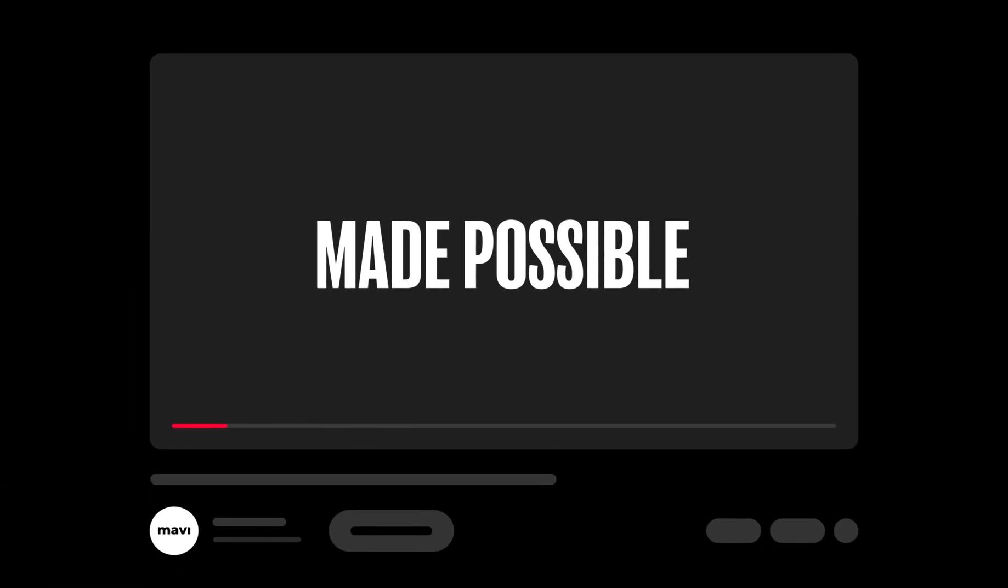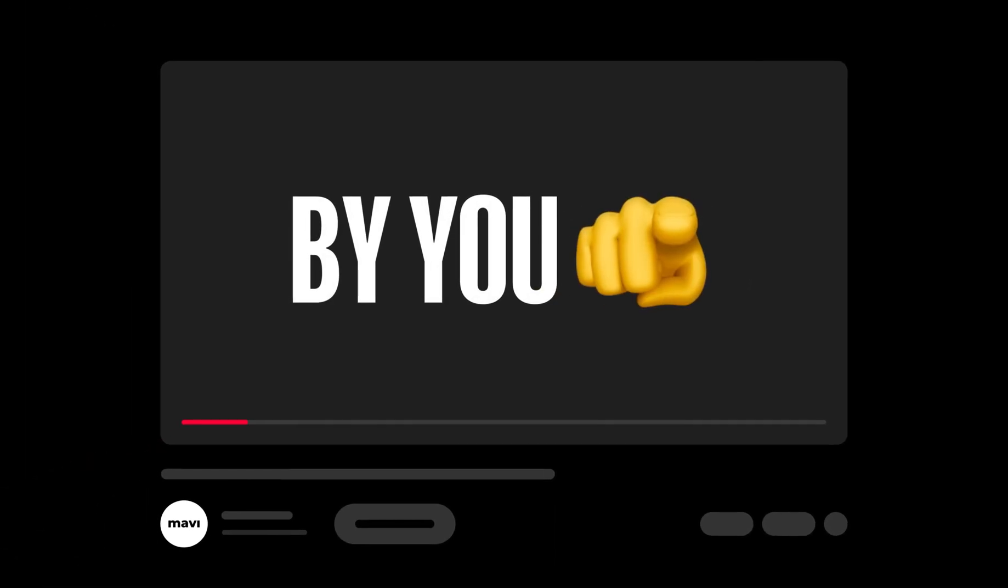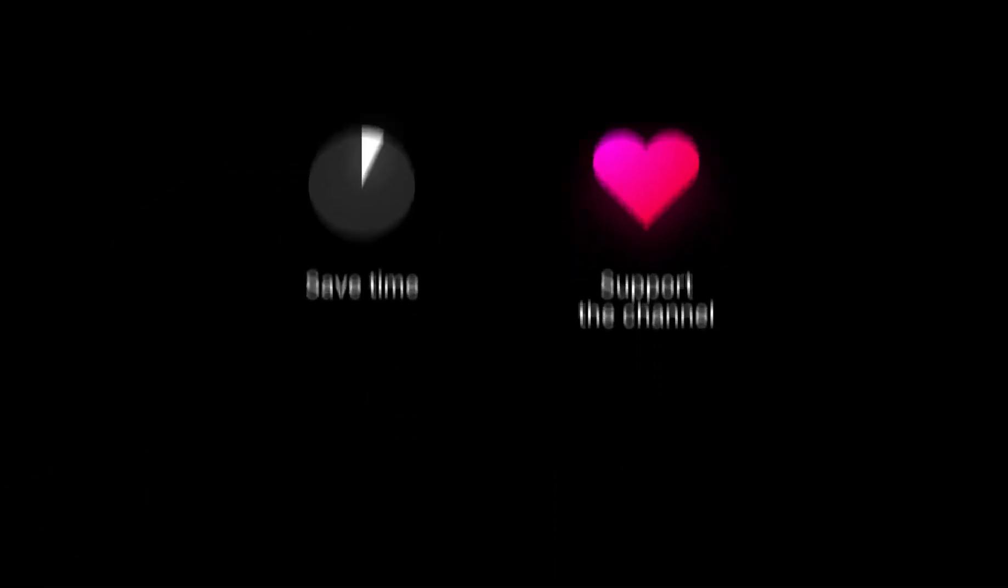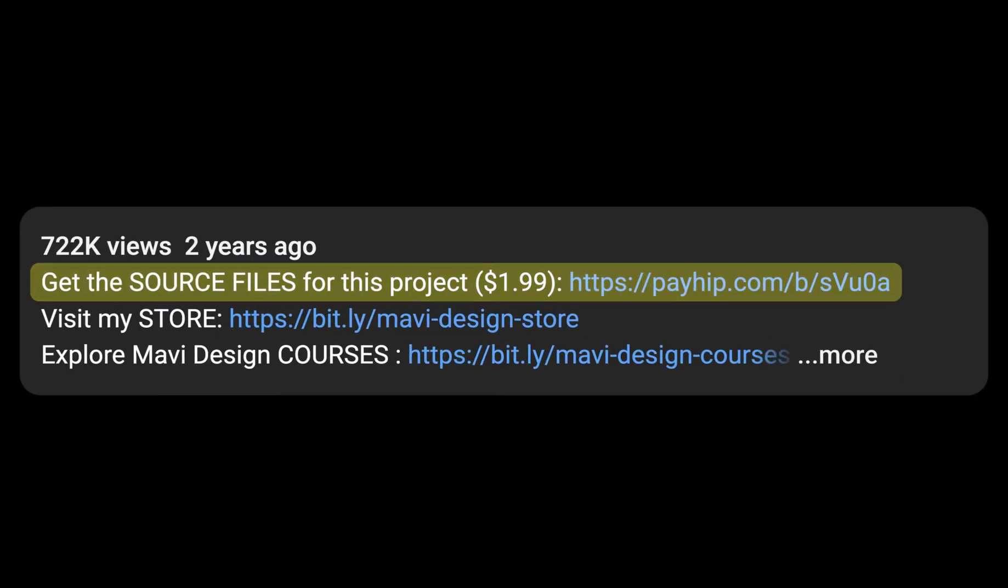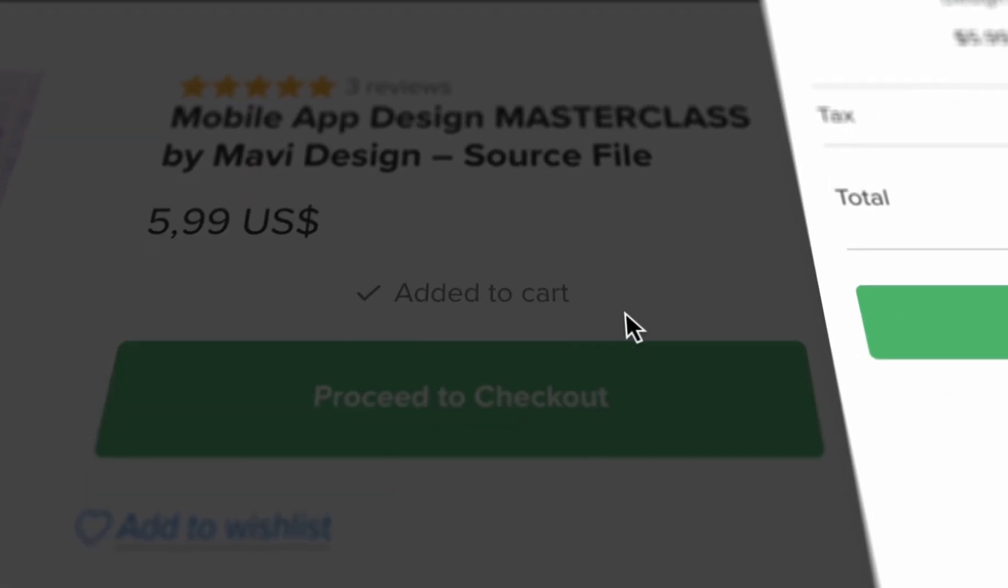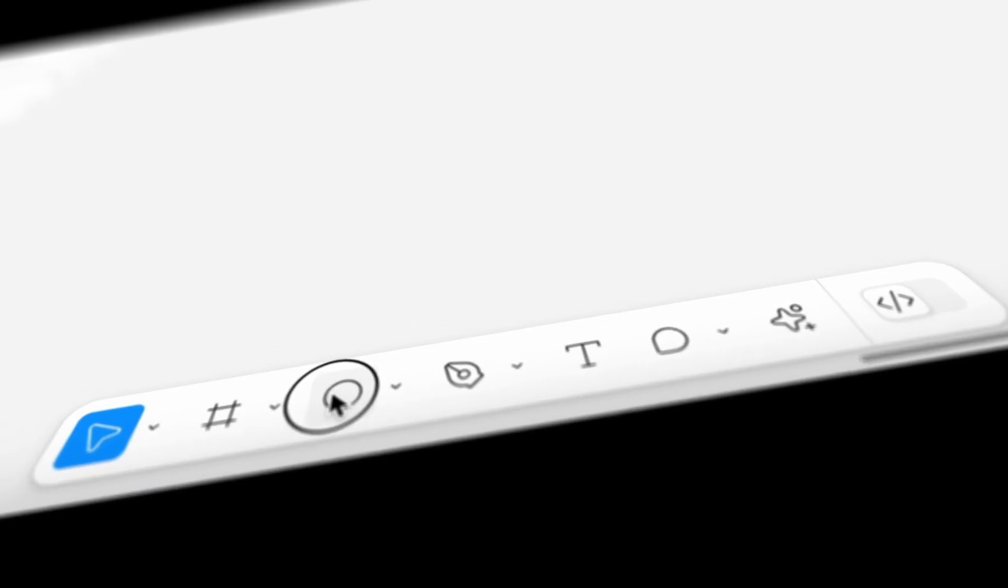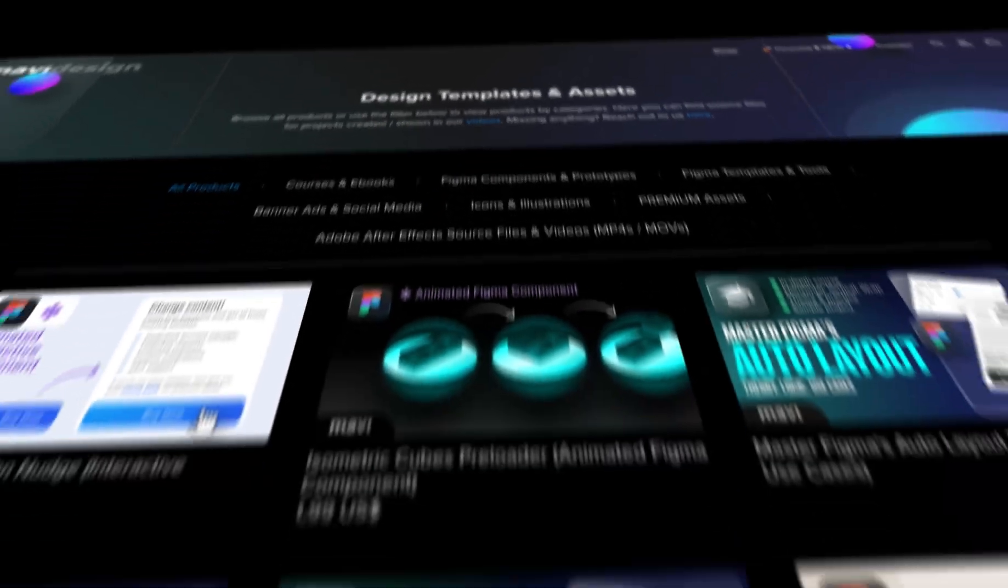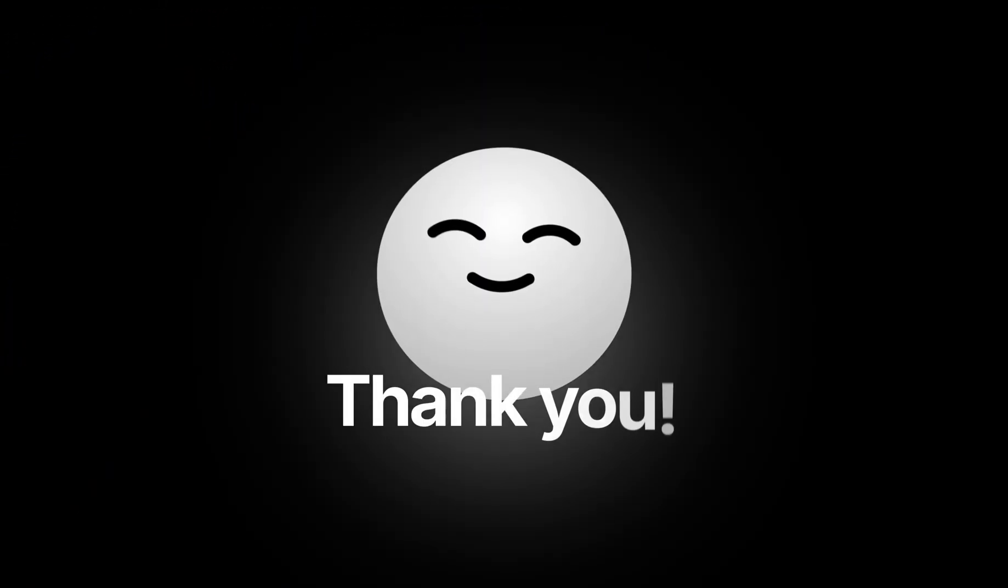This video was made possible by you. If you want to save time and support what I do, check the link in the description that will take you to my store where you can purchase the source file for what we're creating in this video as well as other tutorials on my channel. Thank you for your support and let's get back to the video.